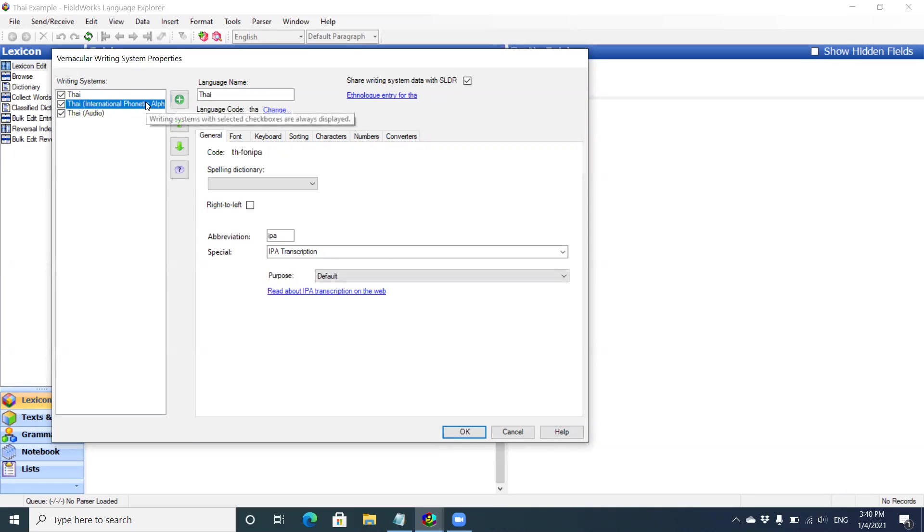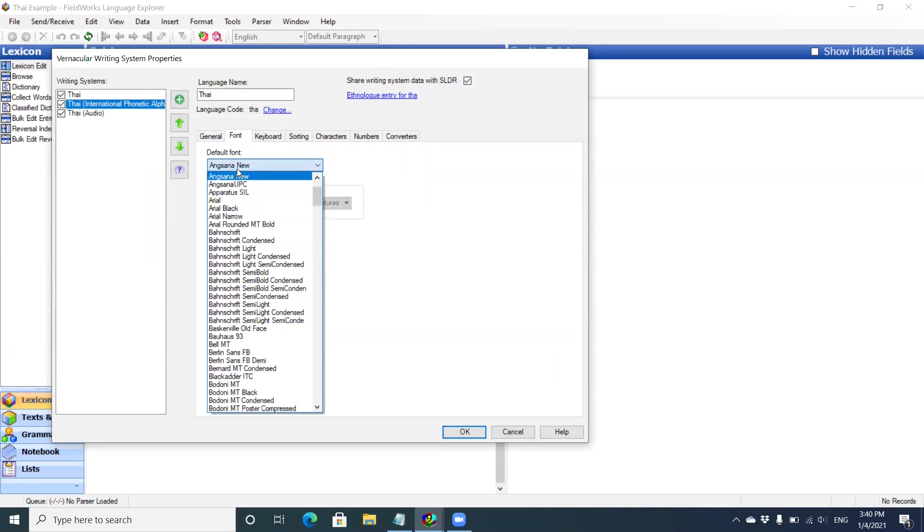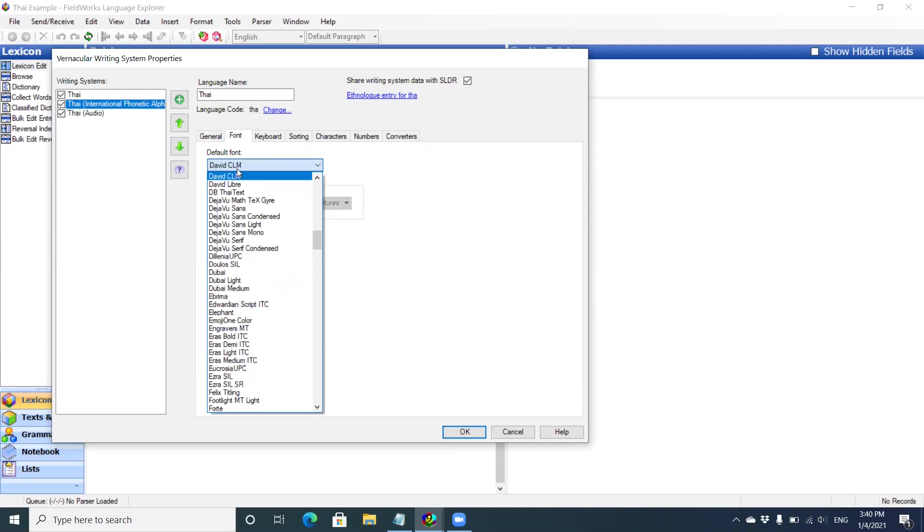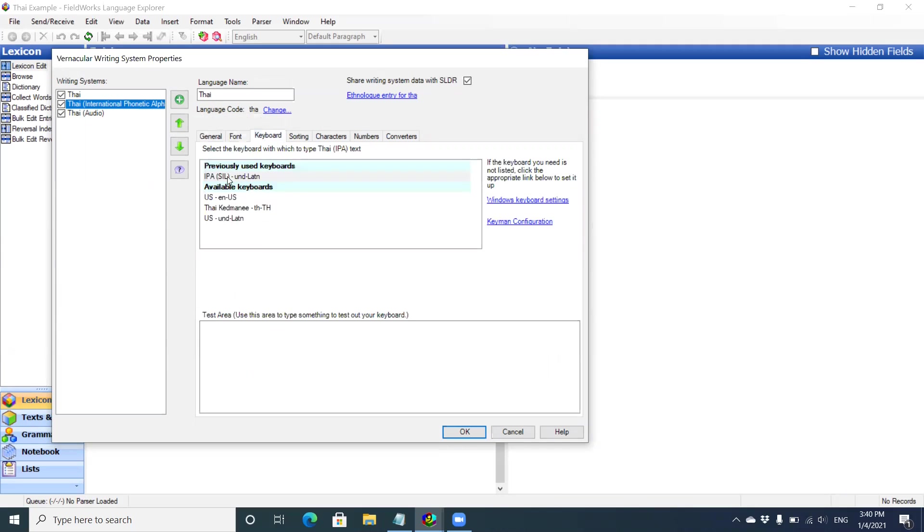I'm going to go back up to TAI International Phonetic Alphabet, click on Font and IPA. I want to use CHARIS SIL. Keyboard. I want to pick the IPA keyboard and this is the Keyman IPA keyboard.